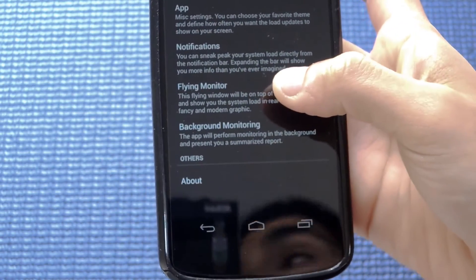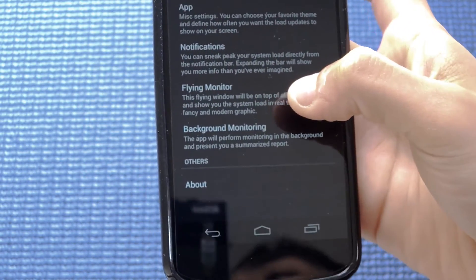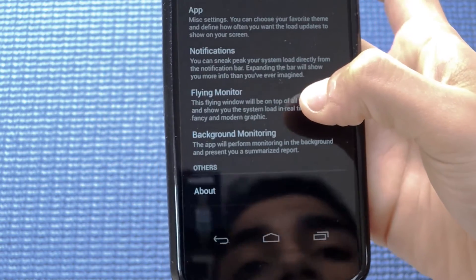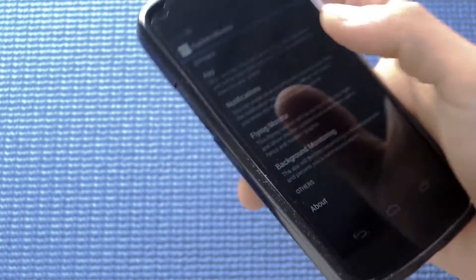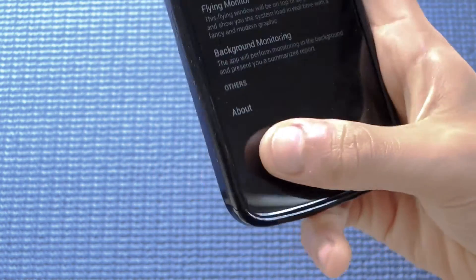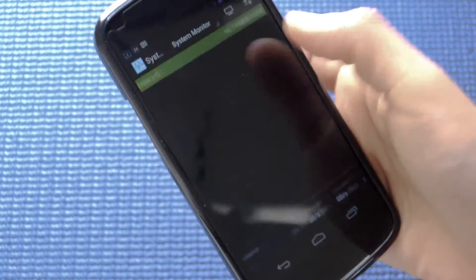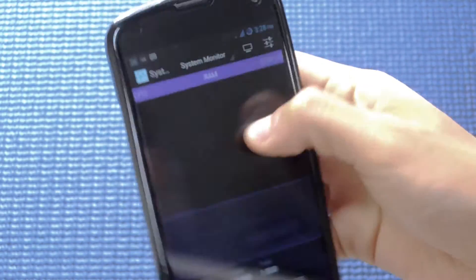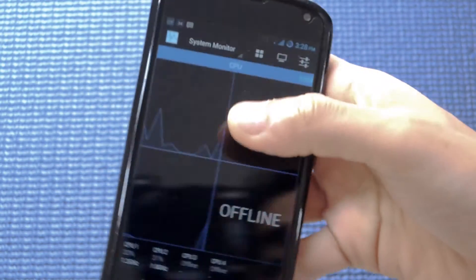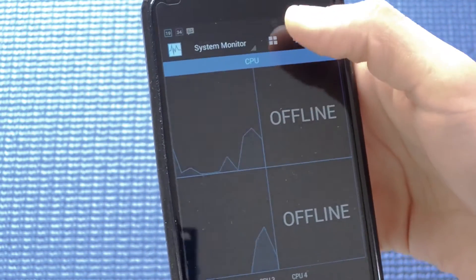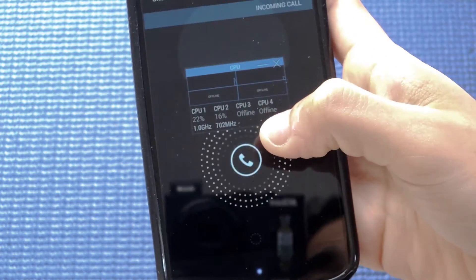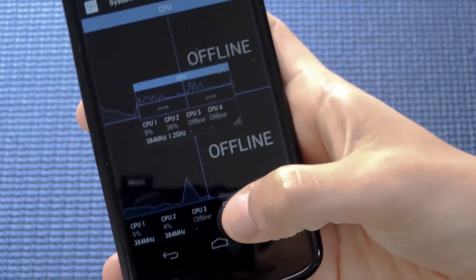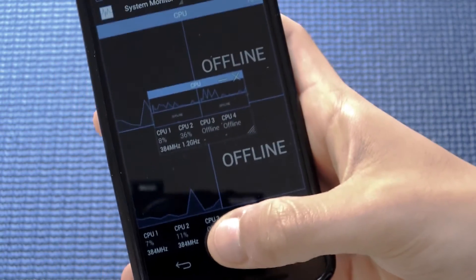I've kept the flying monitor for last because flying monitor is one unique feature of this app that is only available in the full version. Let me show you a demo of it. To enable fly monitor, you have to go ahead and tap that button.